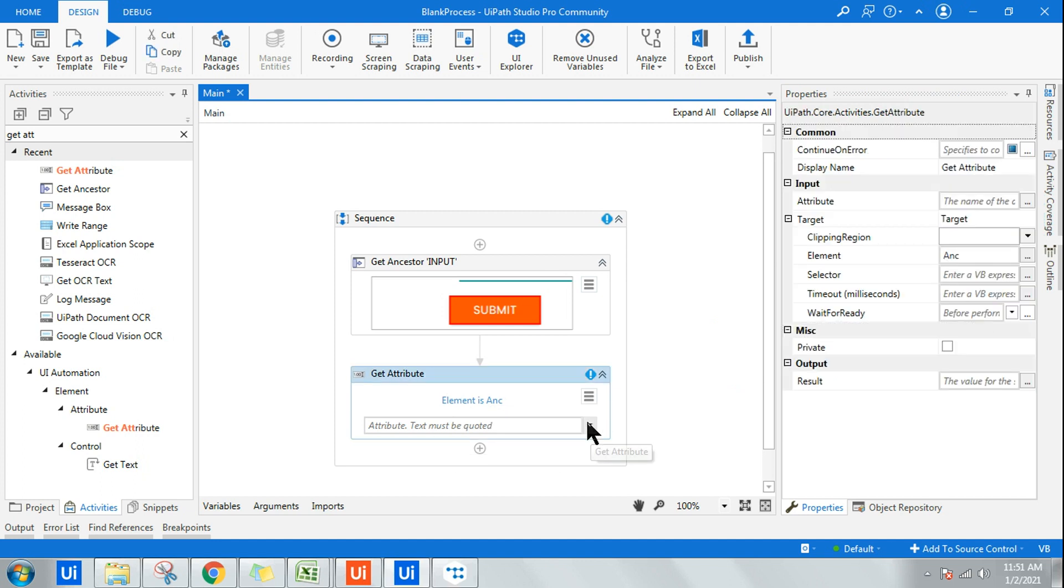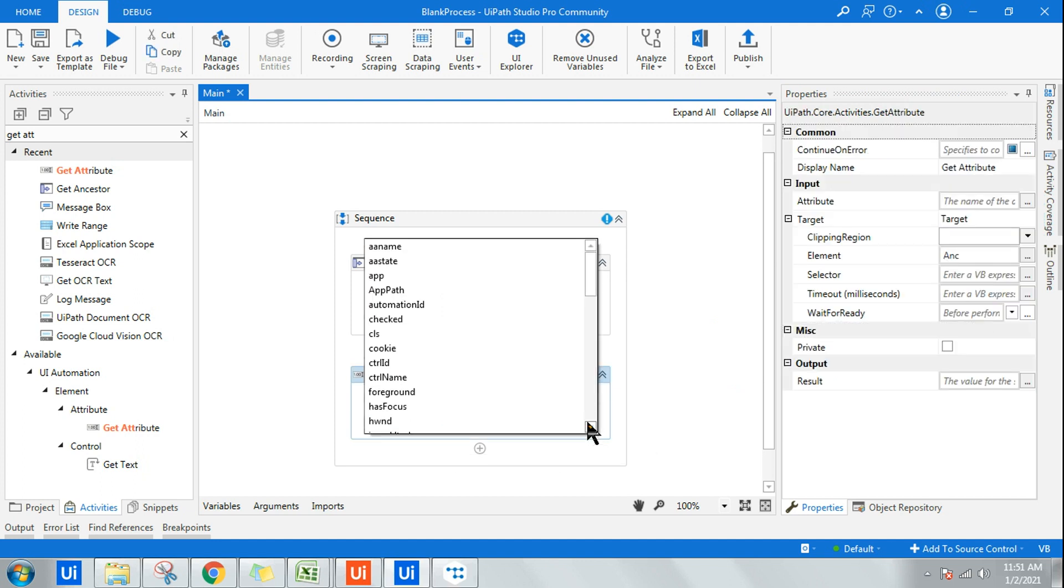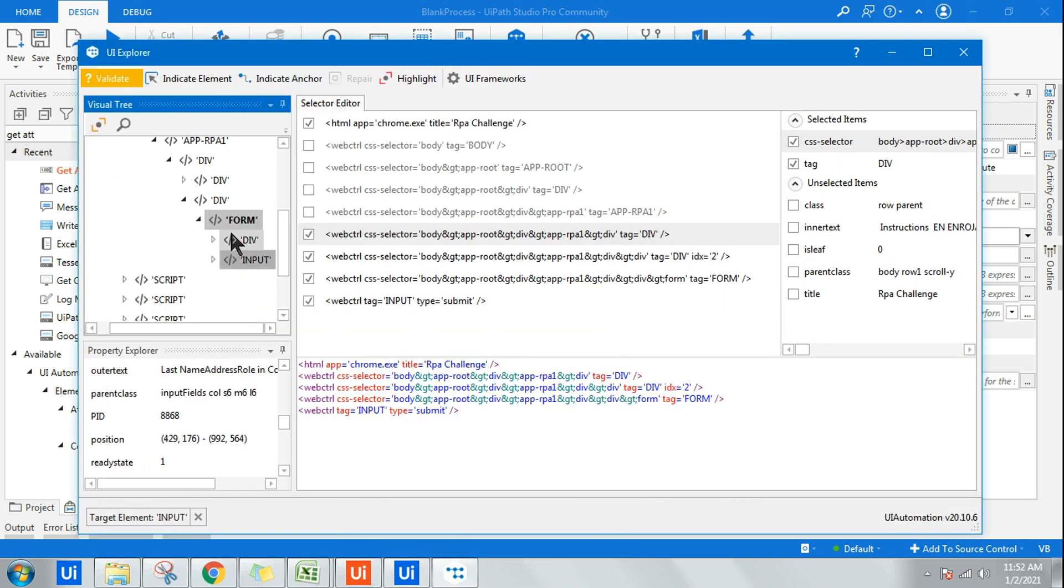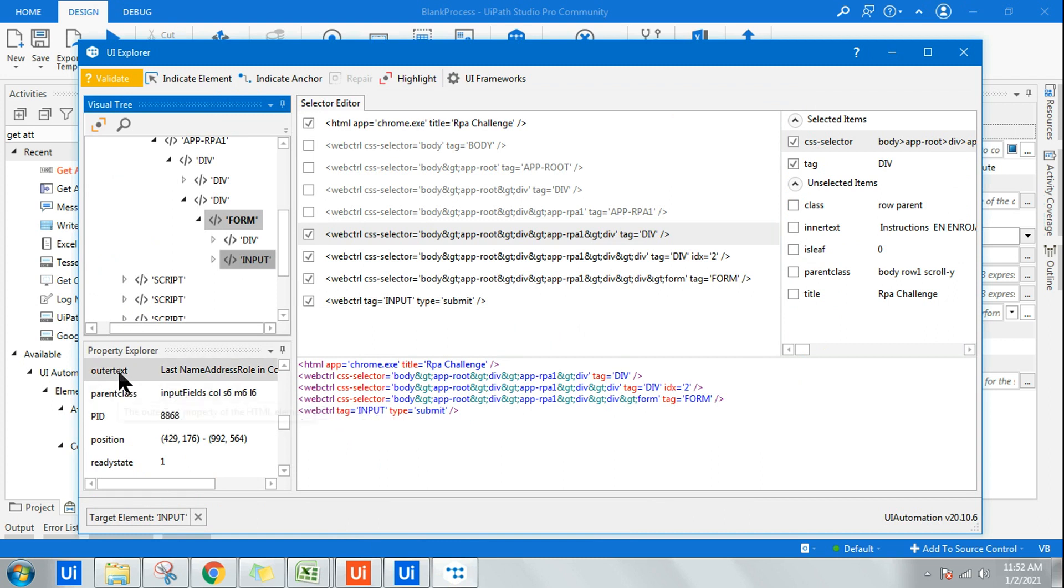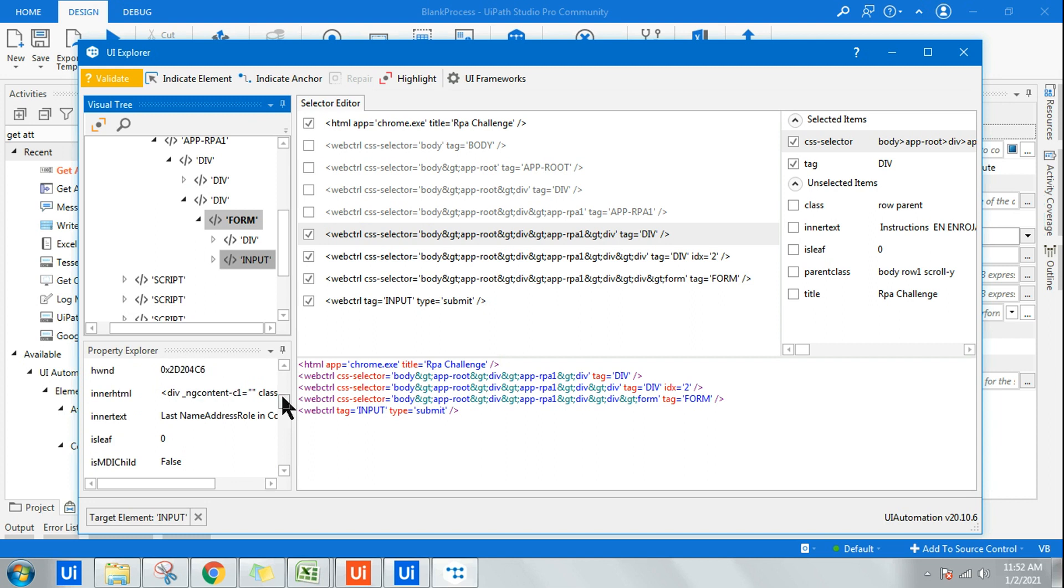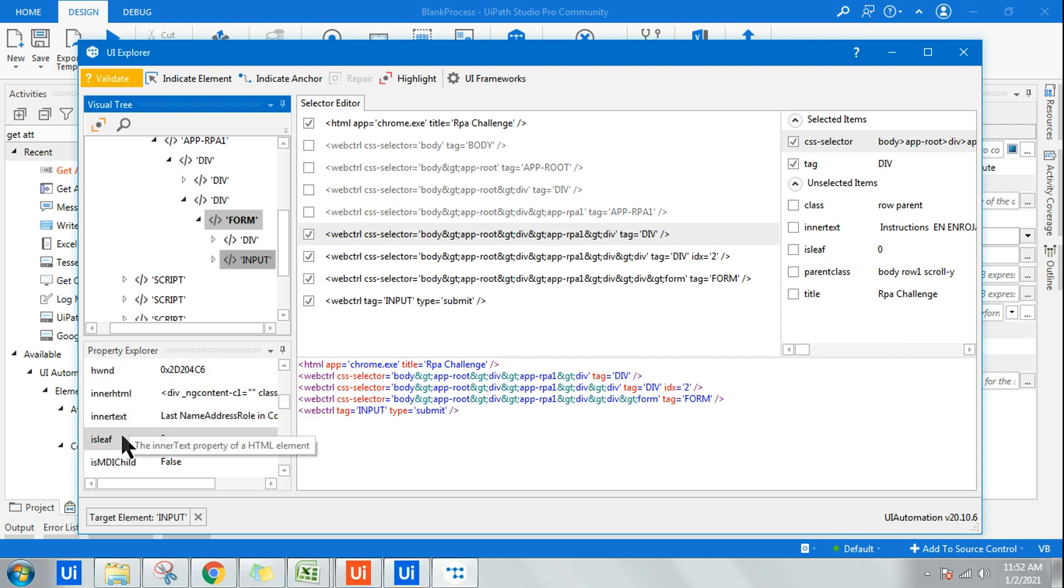What do you need? A single UI element will have so many things—a name, it will have a state. If you see any UI element that you are selecting, this has got so many different properties: outer text, inner text, PID, position—so many attributes.